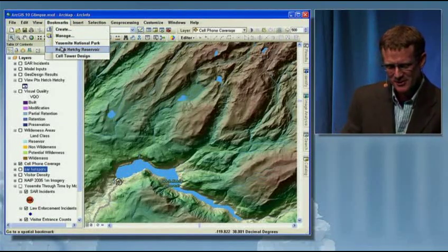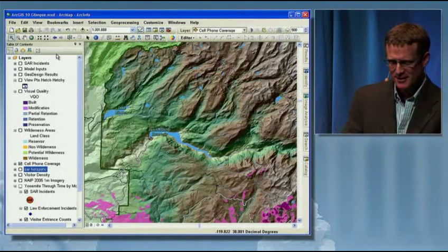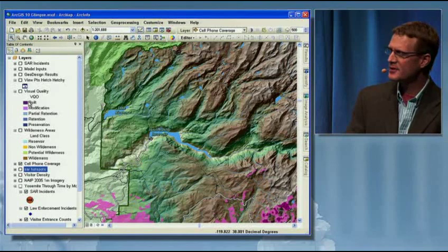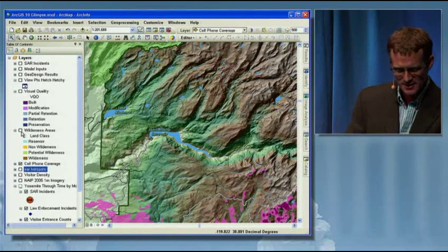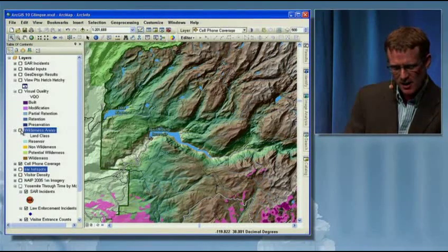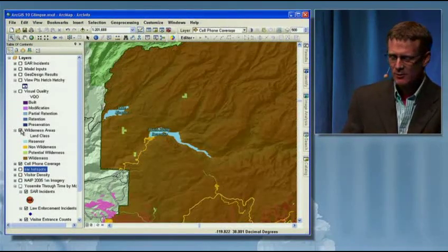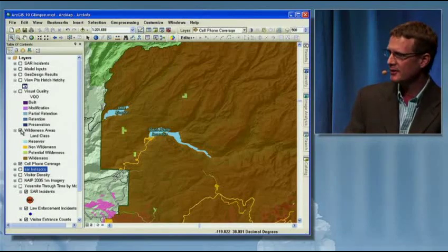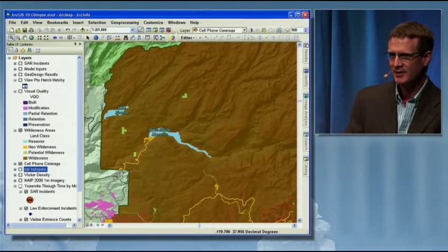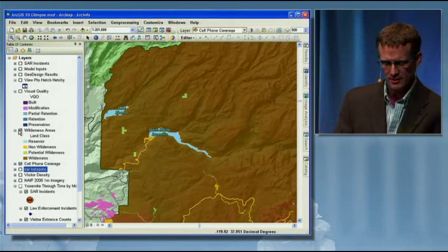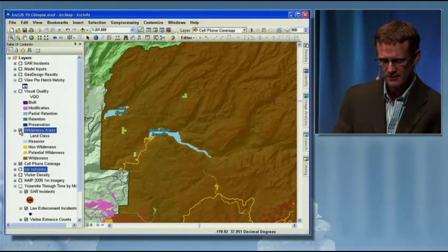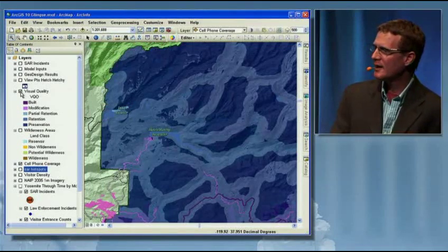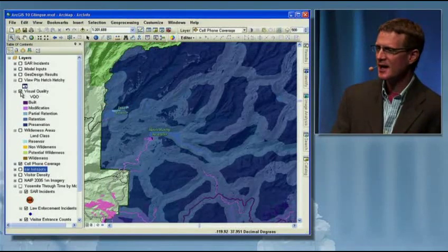We want to go in and try to look at this area. We're going to put in or propose a design for some new cell towers. What are the costs going to be? We're supposed to be maintaining wilderness throughout the park — so all of this land is actually supposed to be wilderness, or at least most of it — and we're trying to manage and maintain visual aesthetic quality.